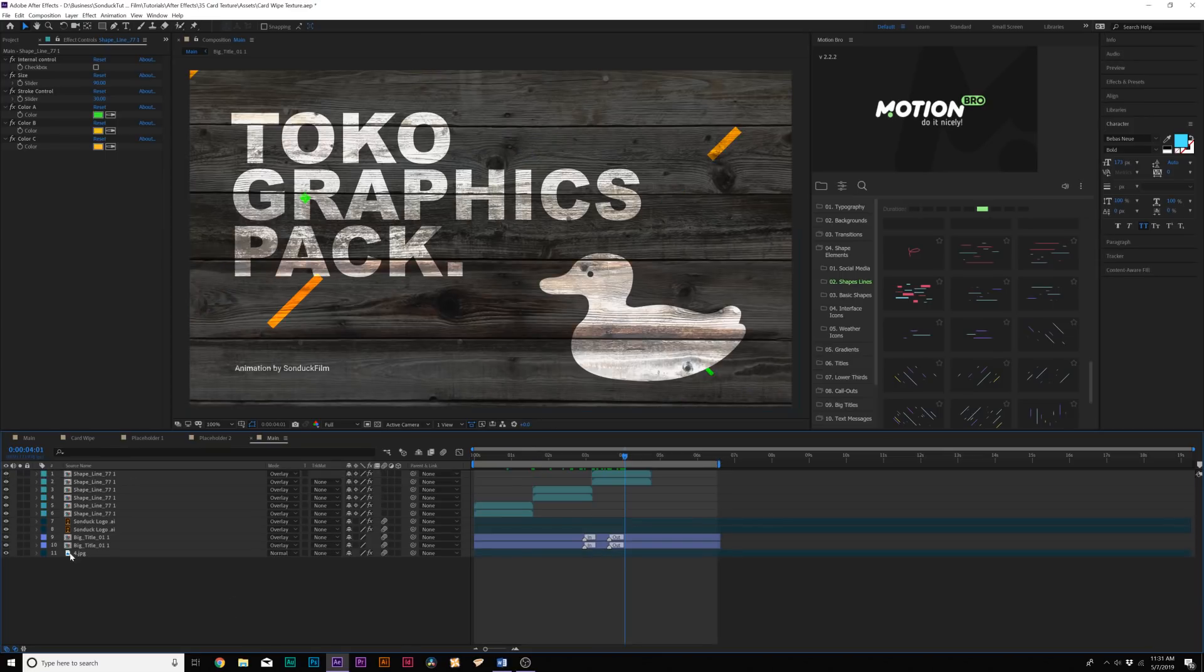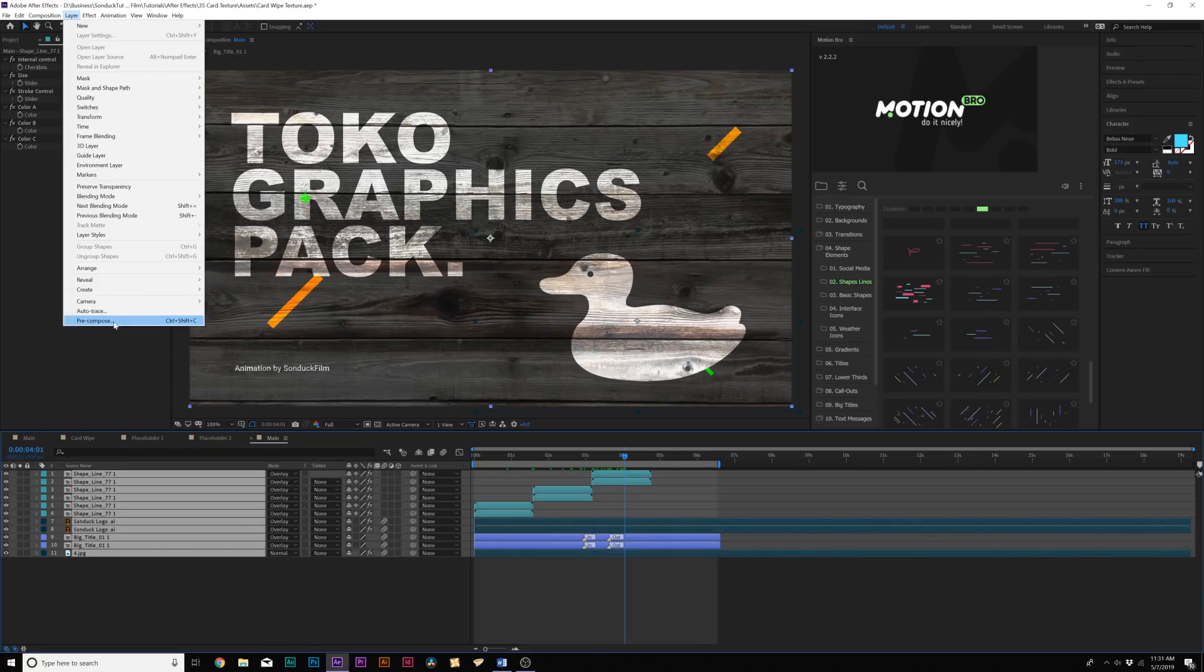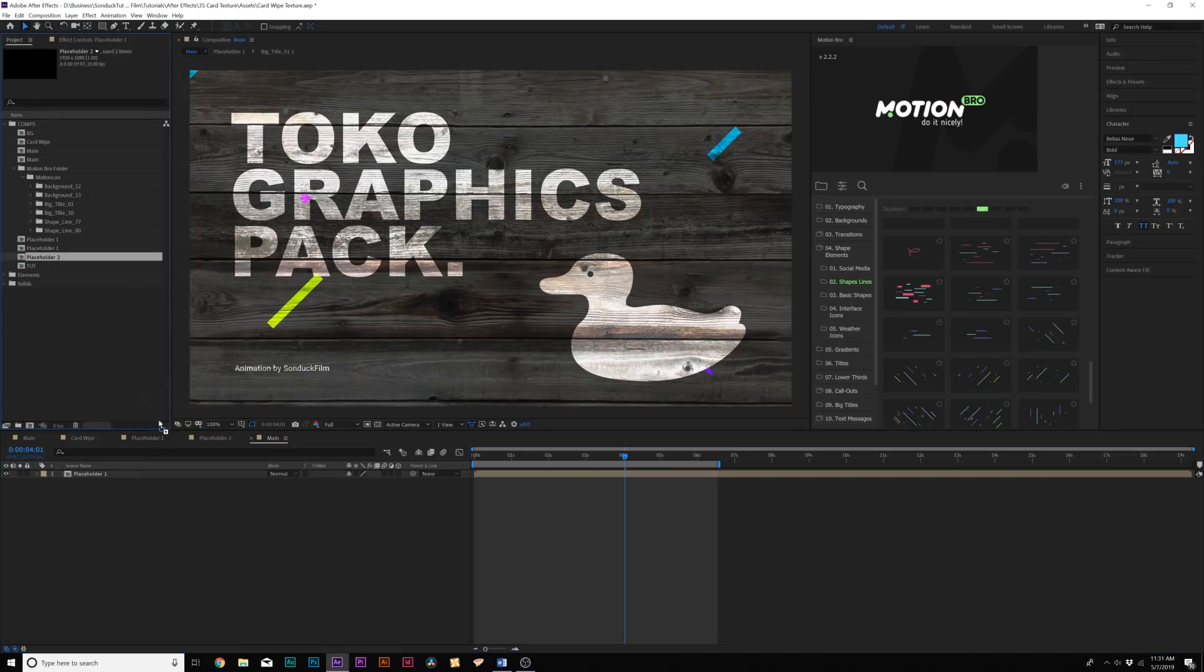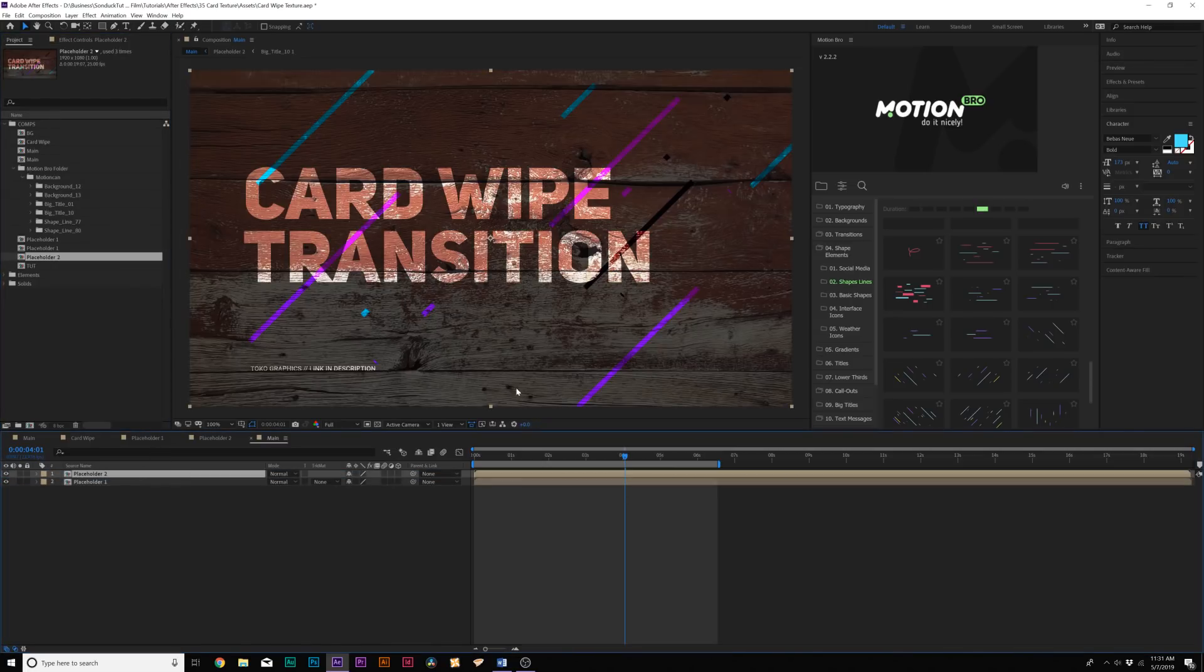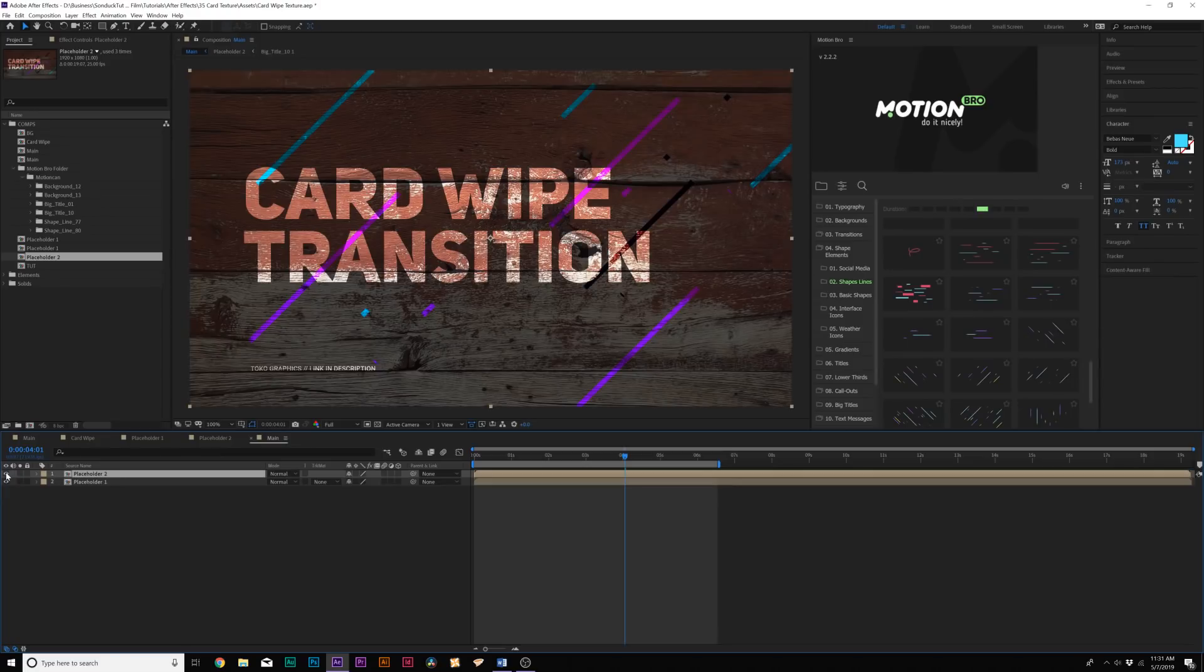Alright, so when our composition is done, what we need to do is select everything and go to layer precompose and we'll call it placeholder one, click okay. So now we can work on our second scene, which I'll bring in over here because I already have this done. And simply now we have two scenes ready for the card wipe transition to work.